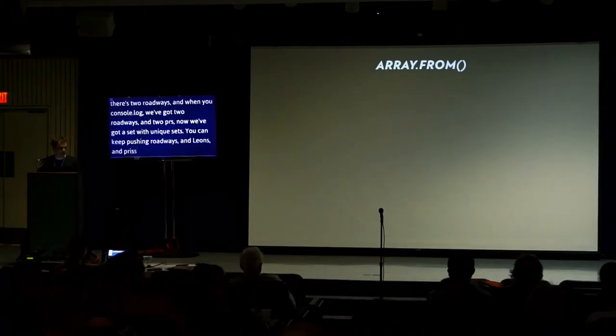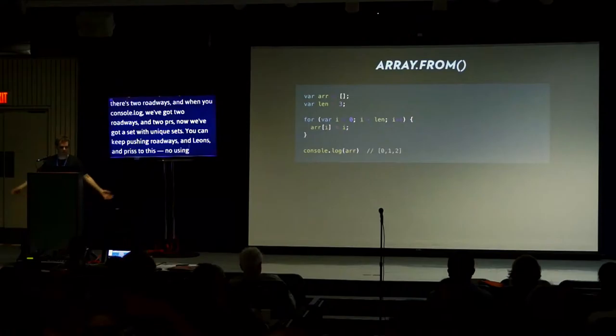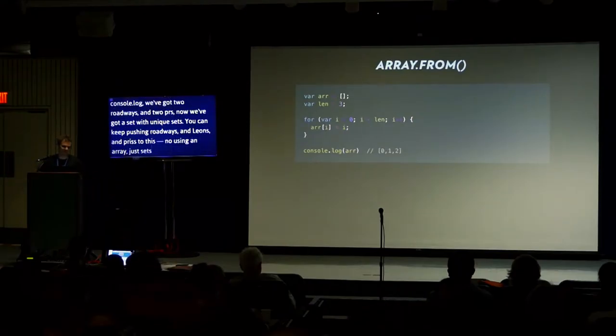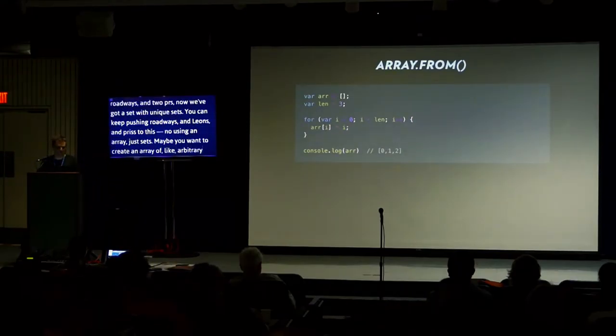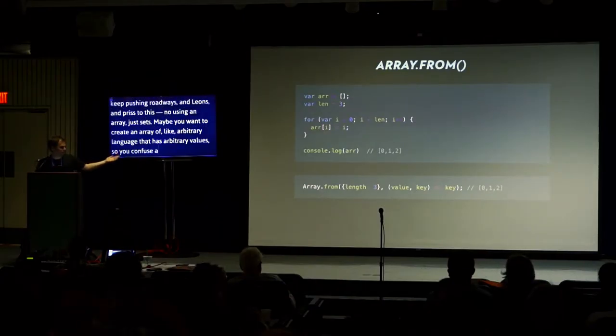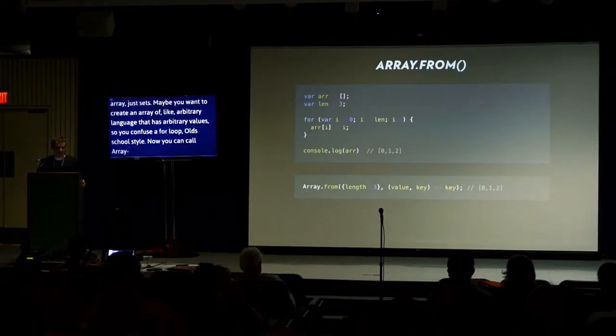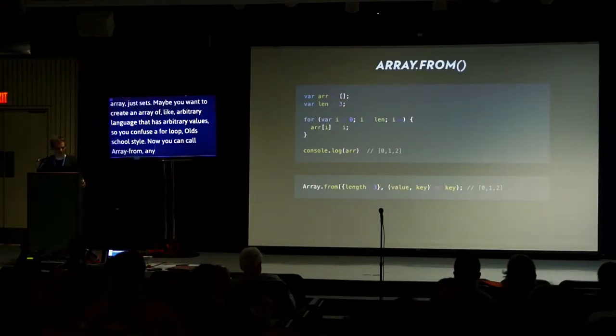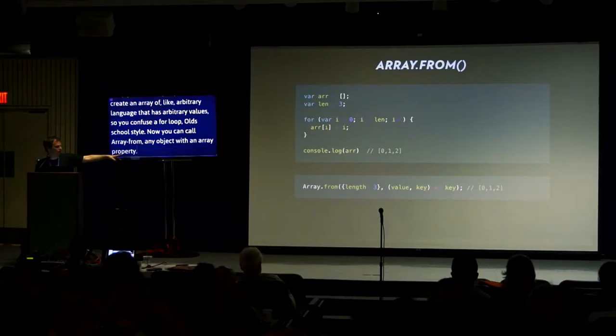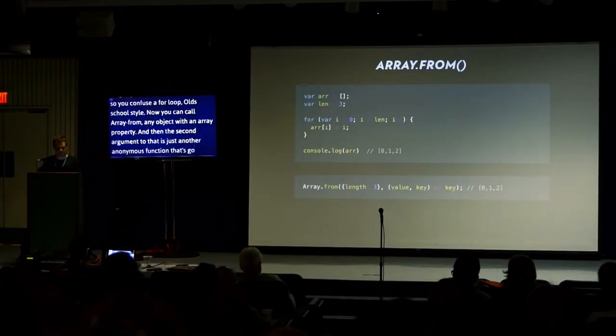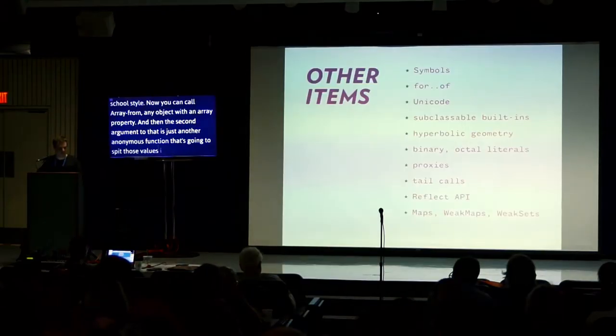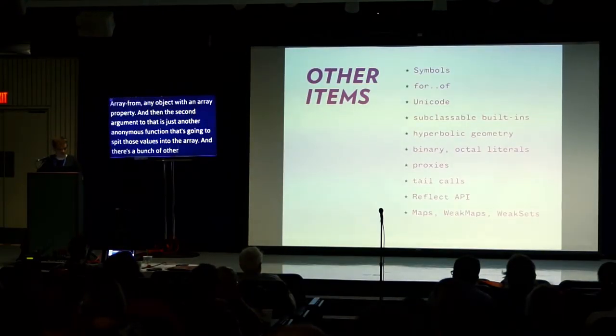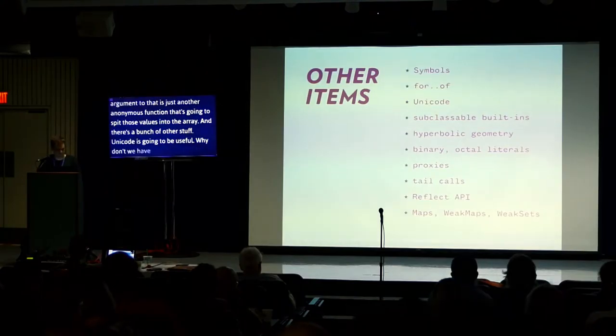We've got sets. Sets are like arrays, but all the elements are unique. Here we've got an array of replicants. There's two Roys and we add a Pris to it, and then when we console log it, we get two Roys and two Prises. Now we've got a replicants set, which only has unique elements. You can keep pushing Roys and Leons and Pris to this all day long and it won't appear again. There's an array.from function, which is neat. Maybe you want to create an array of arbitrary length that has arbitrary values. You can now just call array.from, pass in an array-like object. Any object with a length property is array-like. And the second argument for that is just another anonymous function that will fill those values into the array. And there's a bunch of other stuff. Unicode is going to be useful.